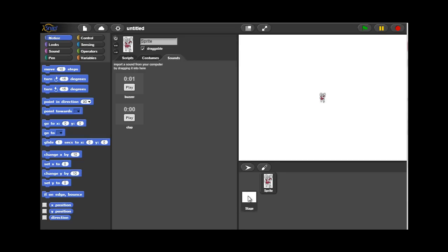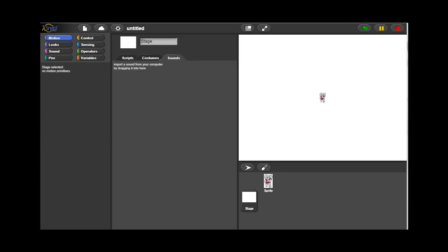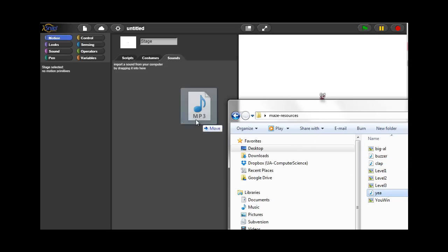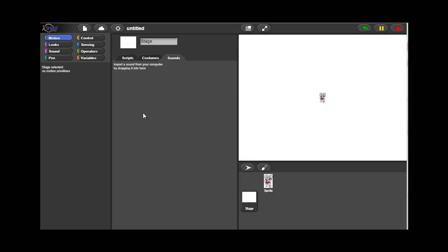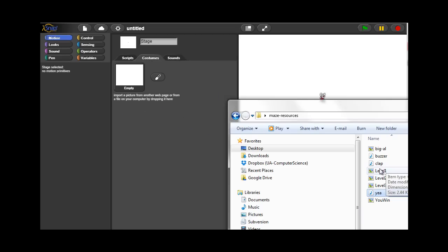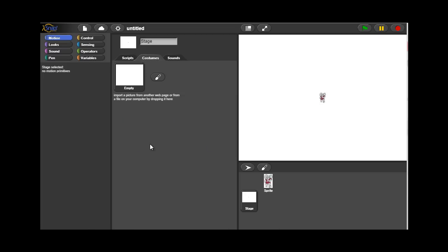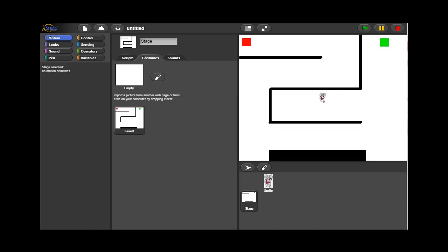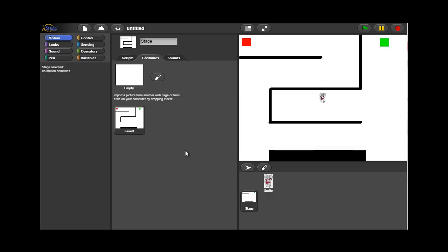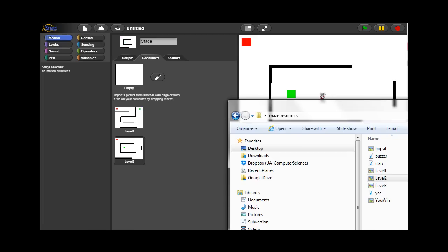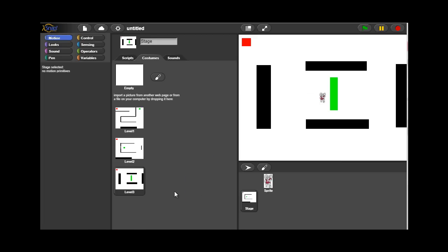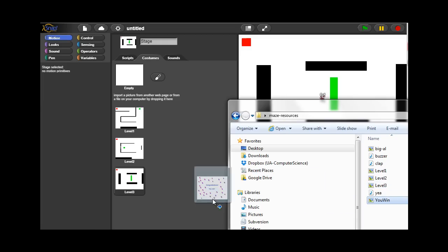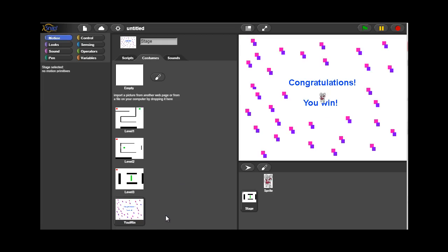Then we move on to the stage area. The stage area has one sound called yay that will be at the end of the game. And then it also has four separate costumes. These represent the four levels of the game. The first three are actual mazes that you have to make it through as a player. And the fourth is a final celebration stage that indicates the game is over.